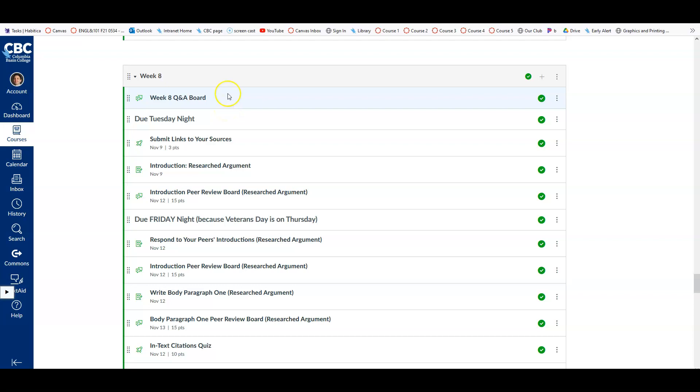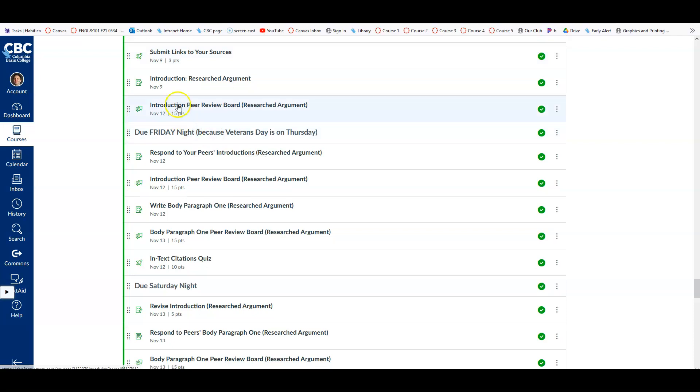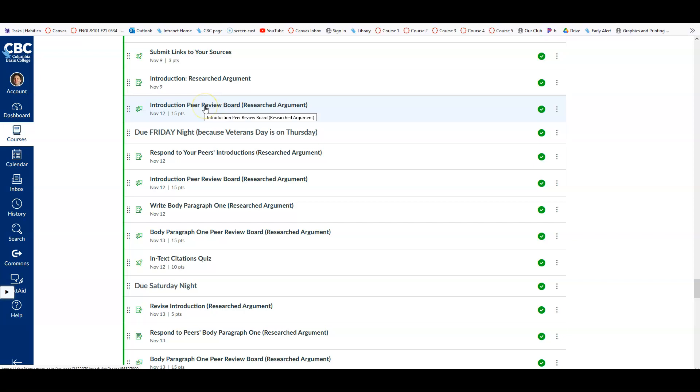Welcome class to week 8. This week you're going to submit the links to the sources you've been researching. You'll submit those links for Tuesday night, and you're also going to write the introduction of your researched argument and post that on the discussion board.